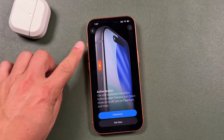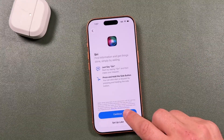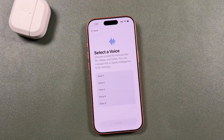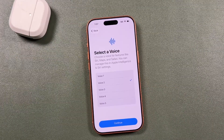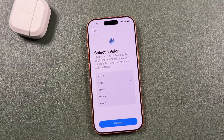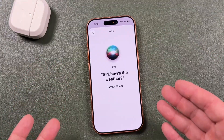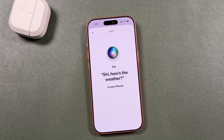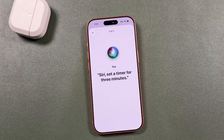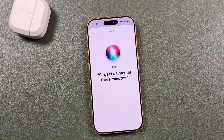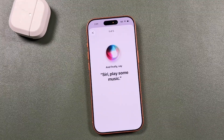Now we'll set up Siri — tap continue and choose a voice. Then follow along and say what it prompts: 'Hey Siri, how's the weather,' 'Hey Siri, send a message,' 'Siri, set a timer for three minutes,' 'Hey Siri, get directions home,' 'Siri, play some music.'